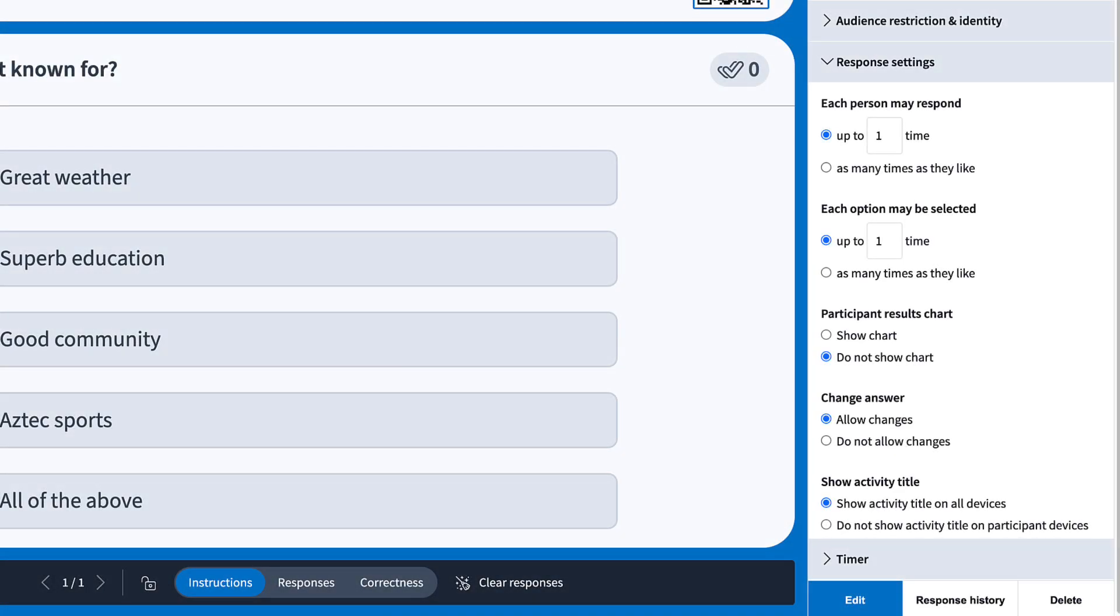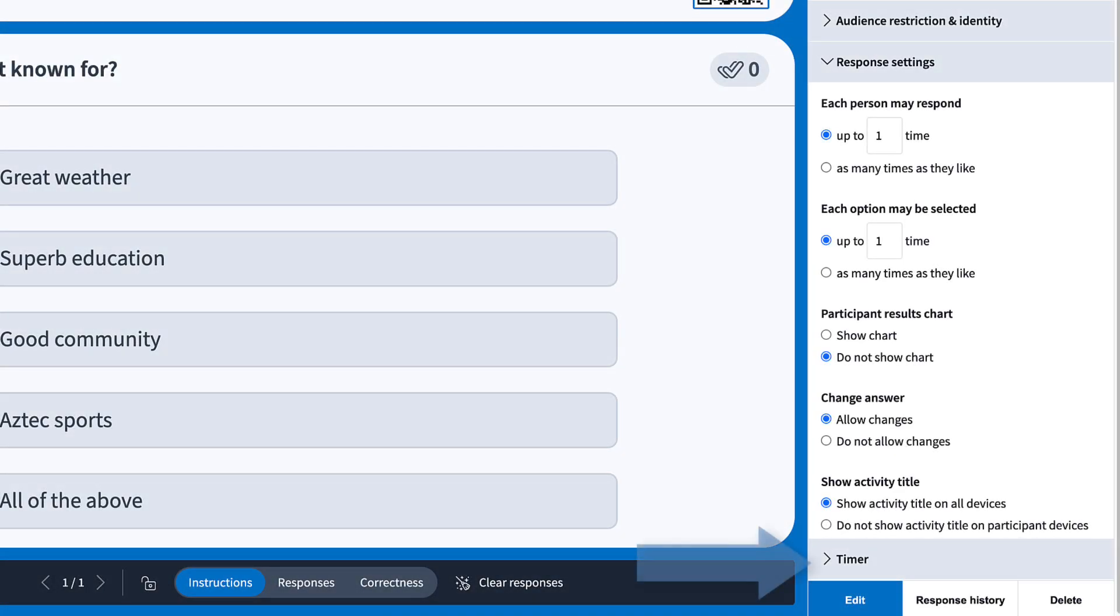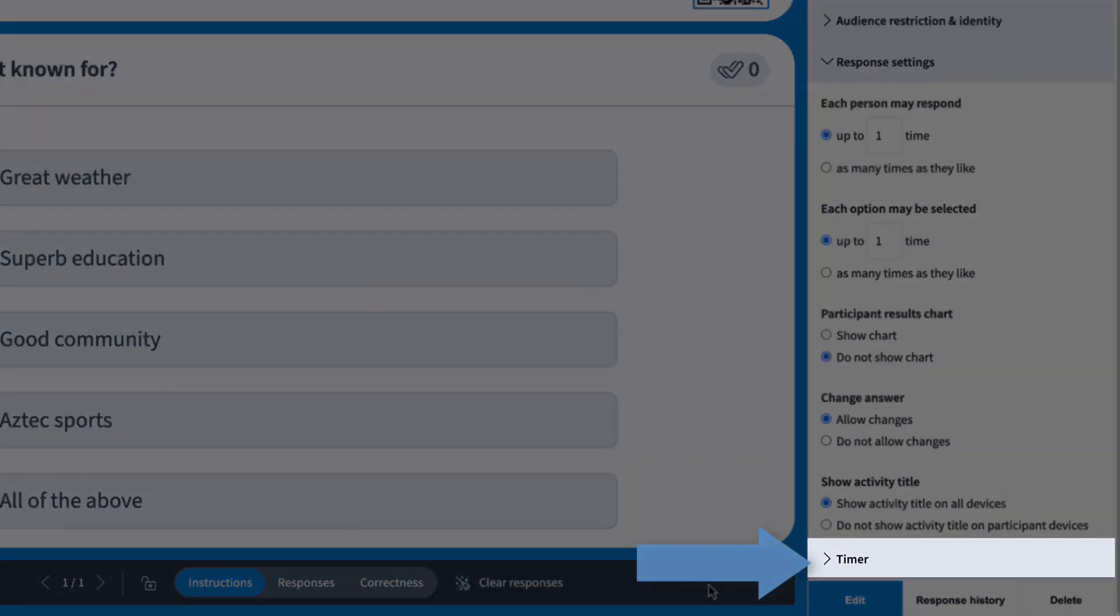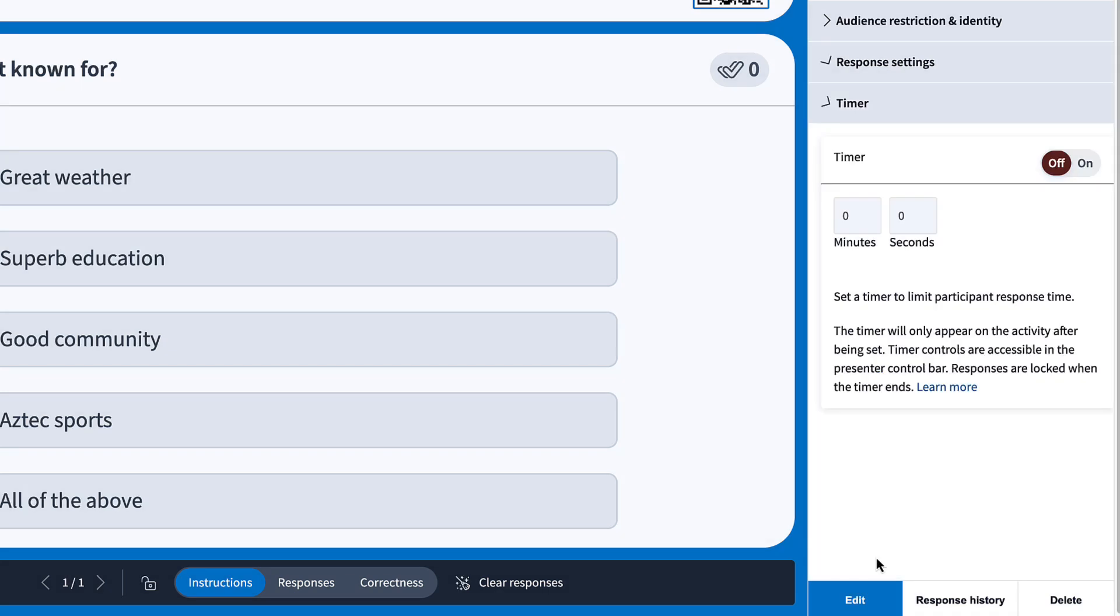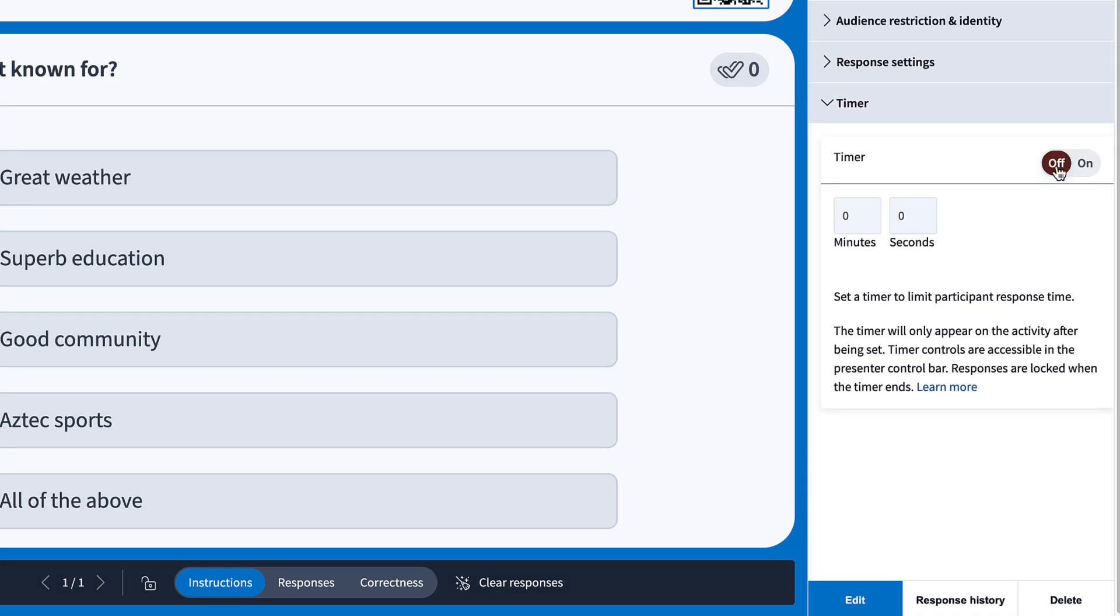You can also enable a timer, which lets you limit how long participants have to respond. Just toggle the switch and set the duration you want.